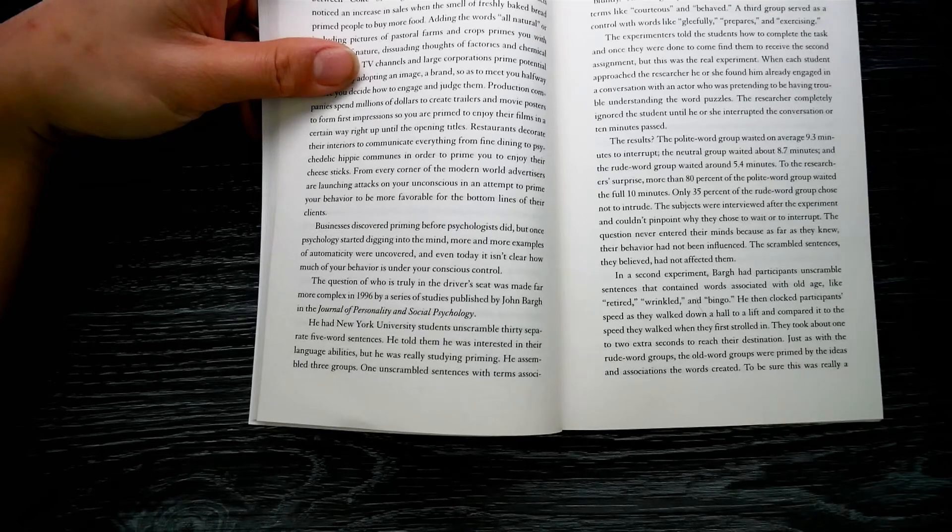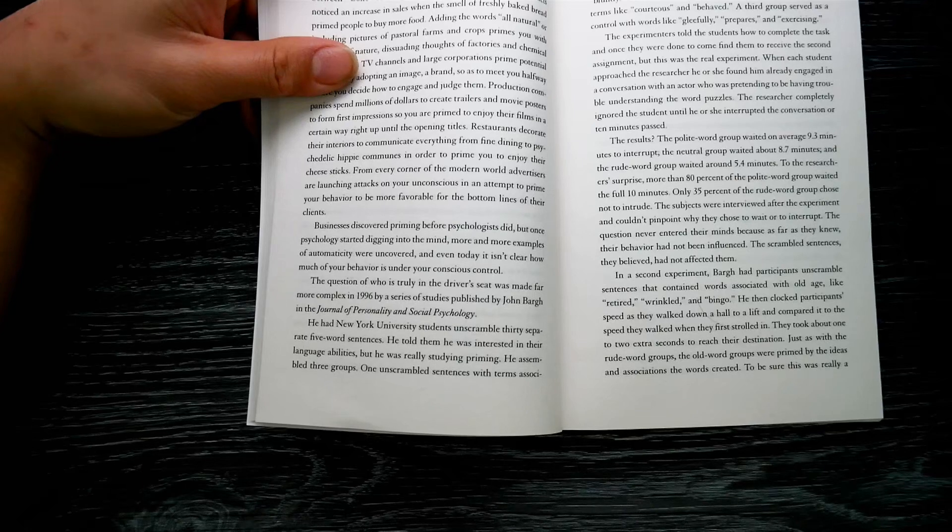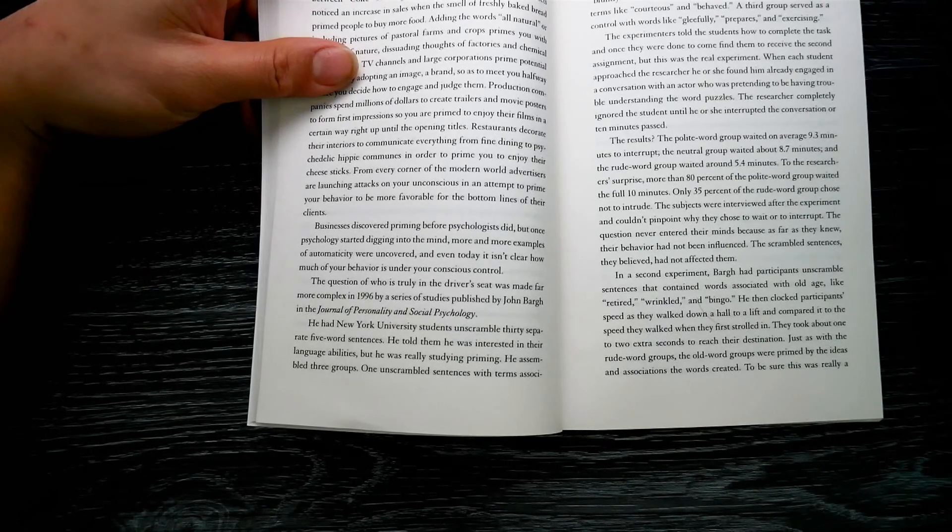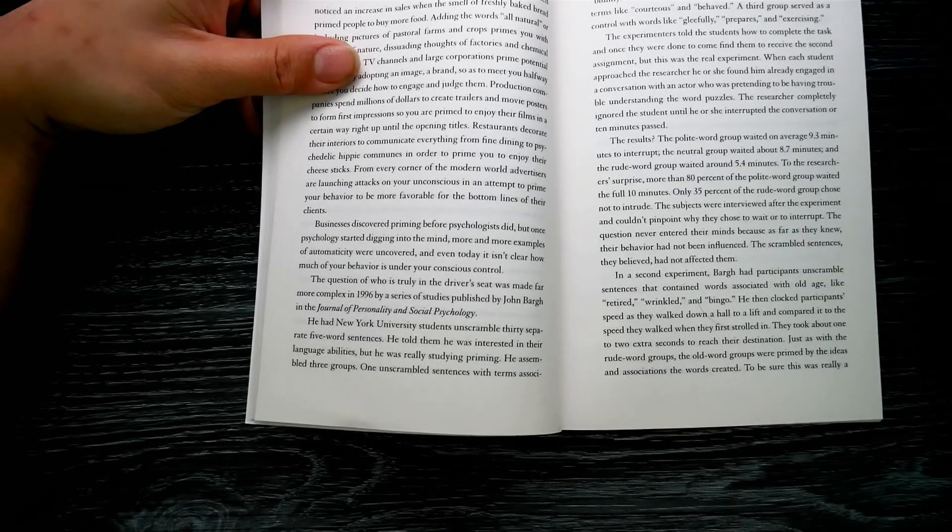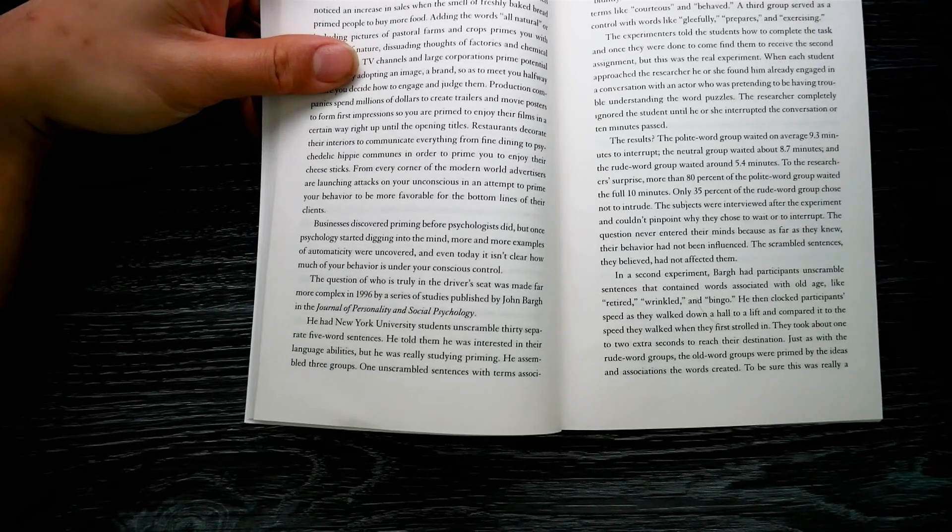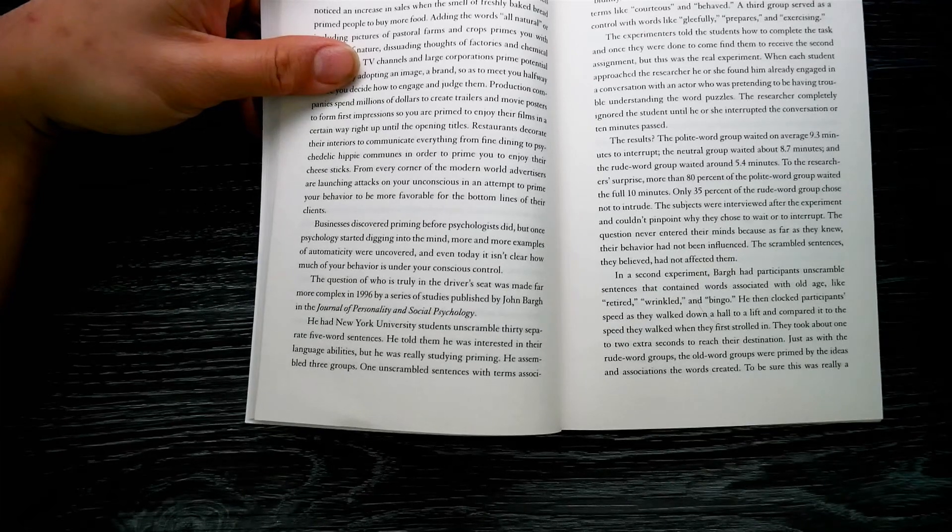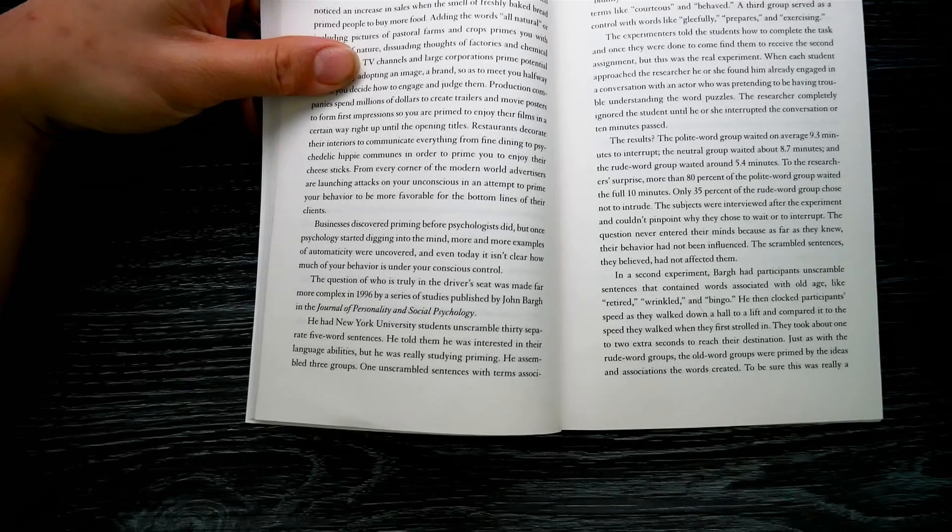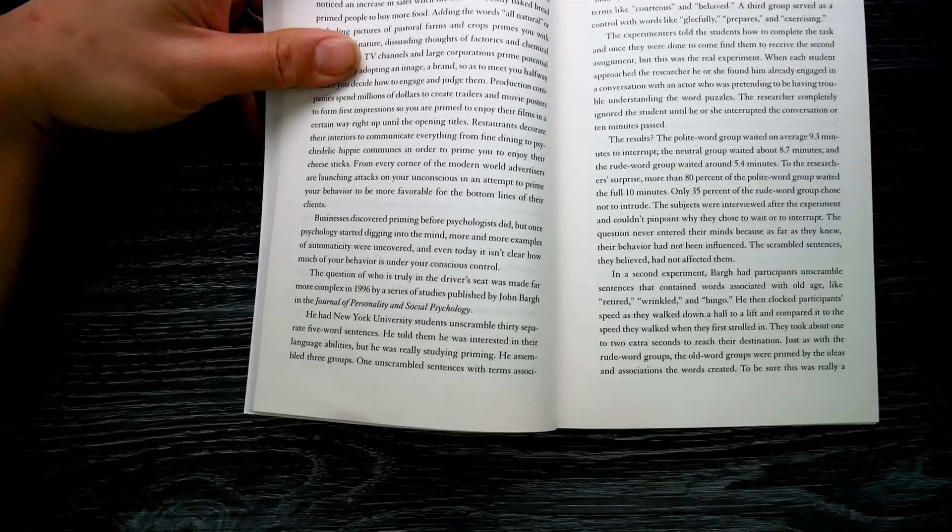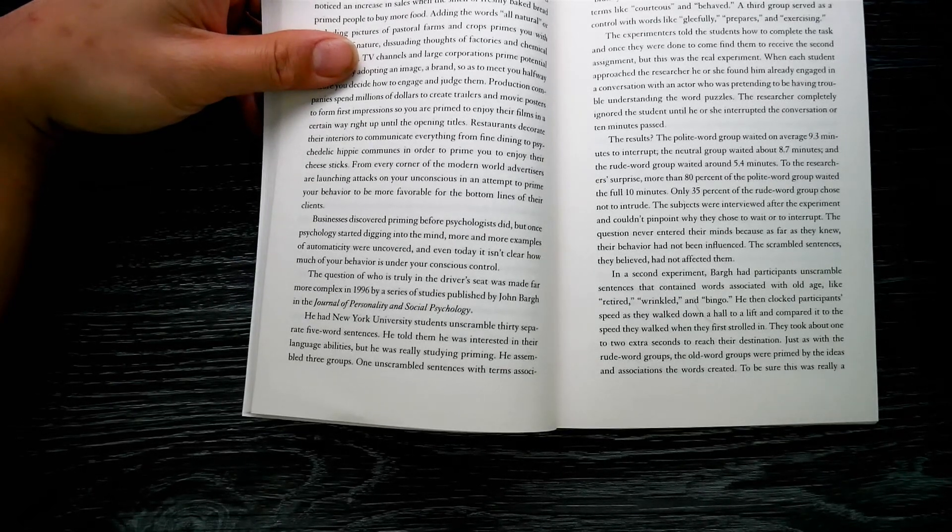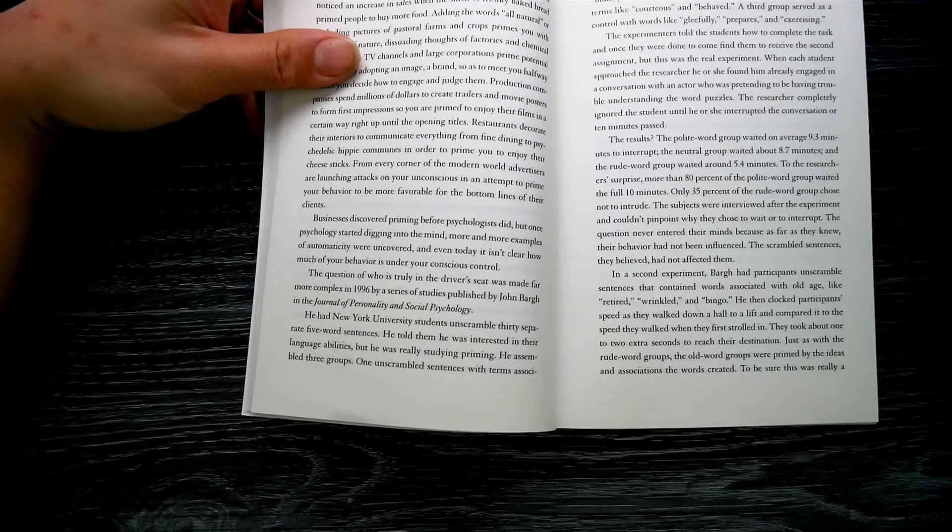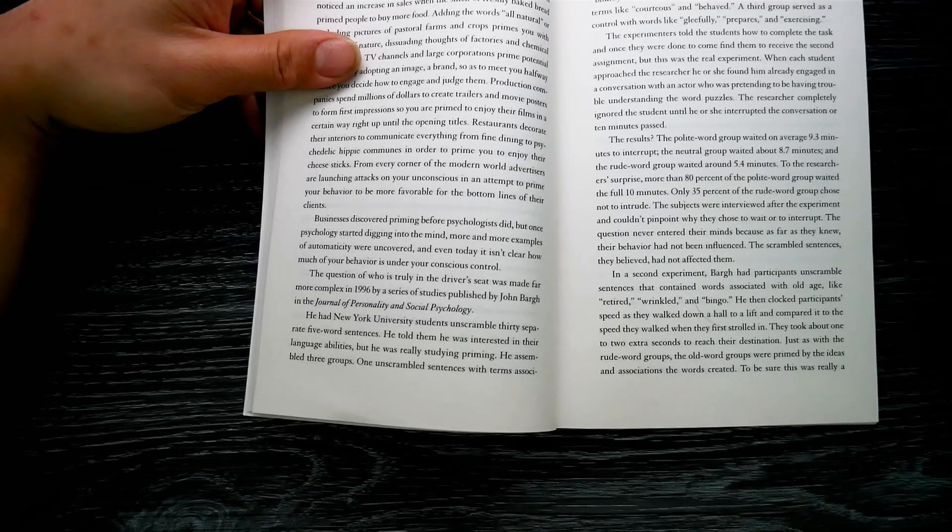From every corner of the modern world, advertisers are launching attacks on your unconscious in an attempt to prime your behavior to be more favorable to the bottom lines of their clients. Businesses discovered priming before psychologists did, but once psychologists started digging into the mind, more and more examples of automaticity were uncovered. And even today, it isn't clear how much your behavior is under your unconscious control. The question of who is truly in the driver's seat was made far more complex in 1996 by a series of studies published by John Bargh in the Journal of Personality and Social Psychology.